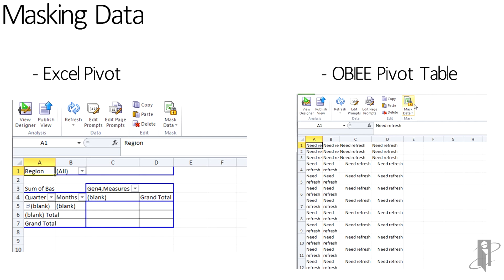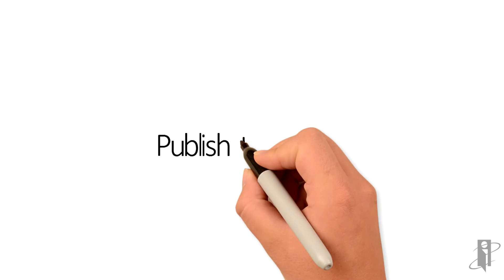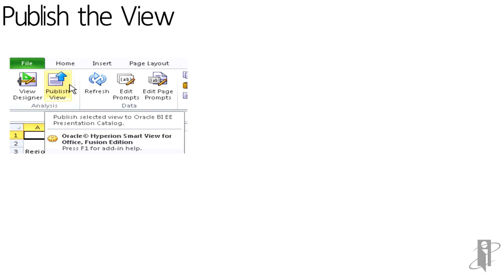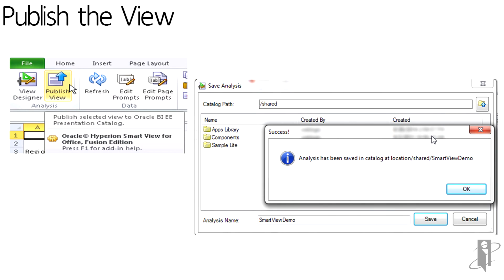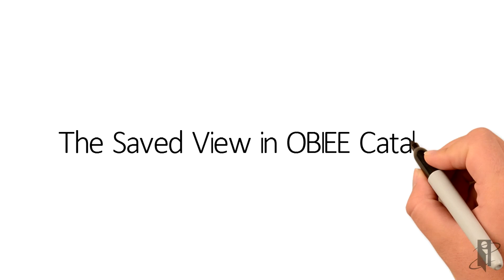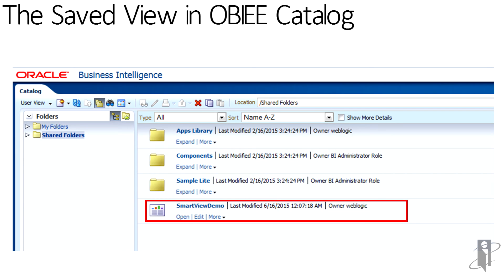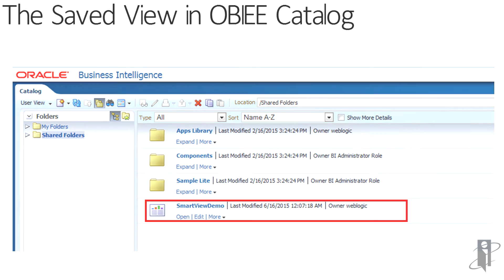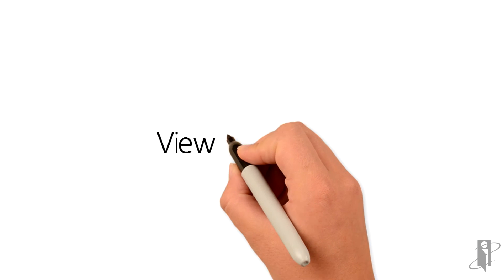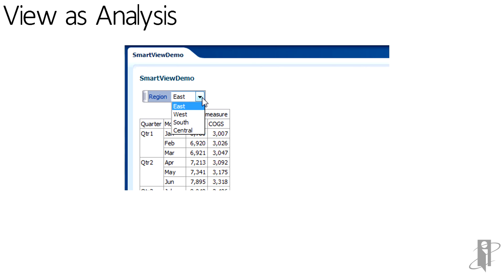Finally, publishing a view is done by clicking on the Publish View button in the toolbar, finding a location within the OBI Catalog, and saving it. Then go into OBI, find it in the Catalog, and you can see the analysis that had been created in Smart View.